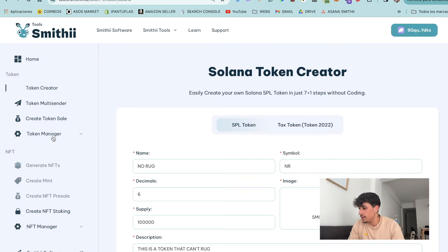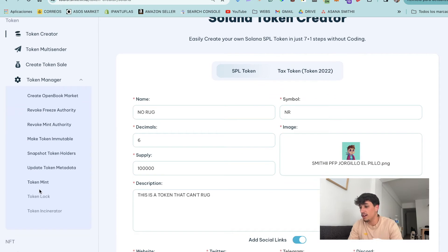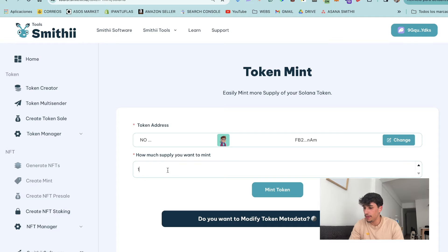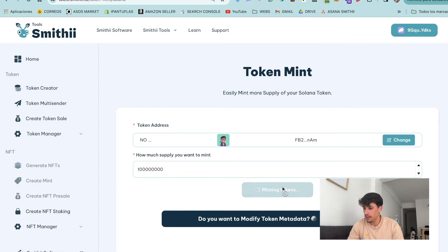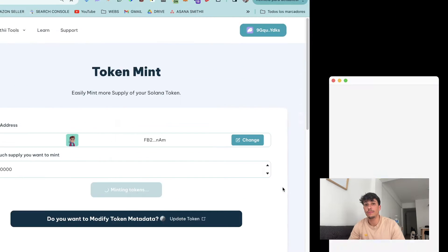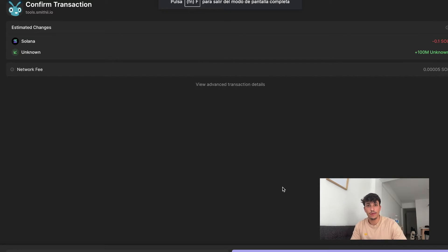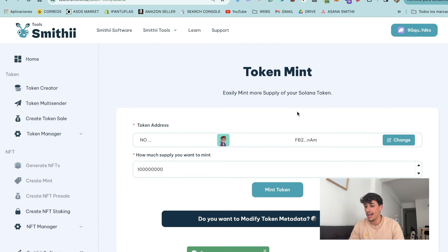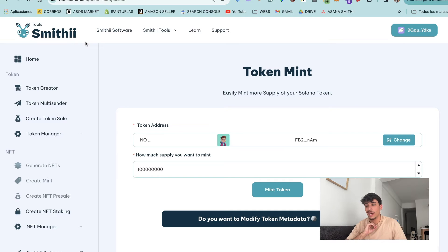For example, with this token I've created, I can come in here - you'll have all links in the description - and I'd be able to select my token No Rook and mint more supply. If I put in an amount and click mint, I'll be minting more supply. This means that at any moment after launching my token, I can mint more supply and sell, rugging all the investors in my token.